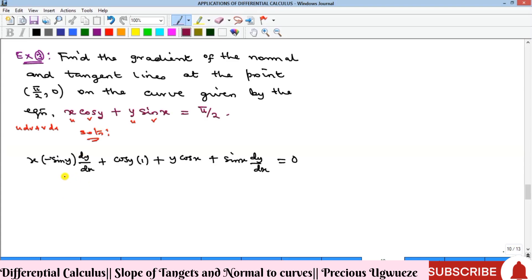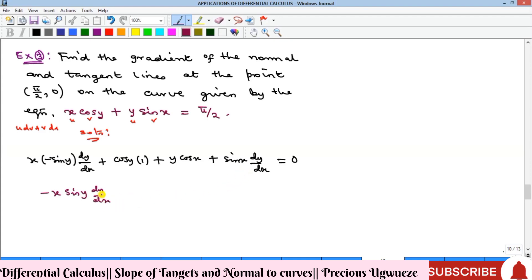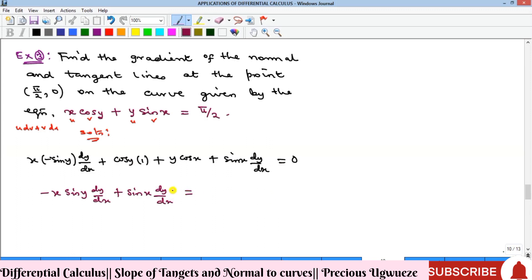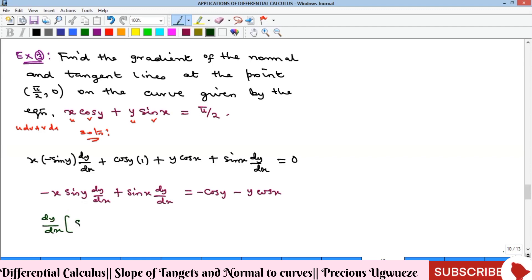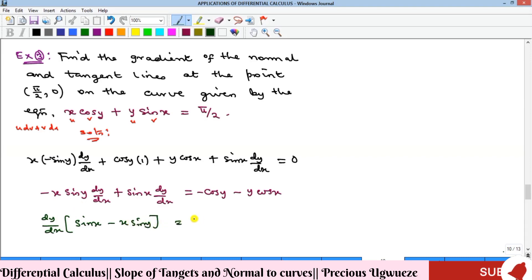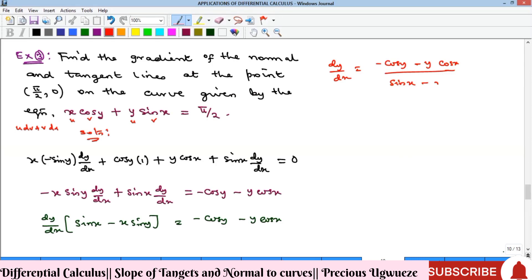Collecting like terms, we bring the terms with dy/dx together: minus x sine y times dy/dx plus sine x times dy/dx, and the terms without dy/dx go to the other side. Factorizing dy/dx gives dy/dx times (sine x minus x sine y) equal to the remaining terms. Dividing both sides by the coefficient gives us our expression for dy/dx.